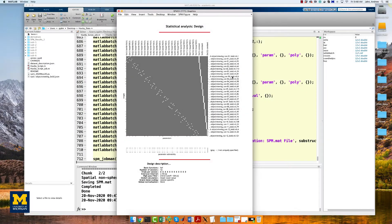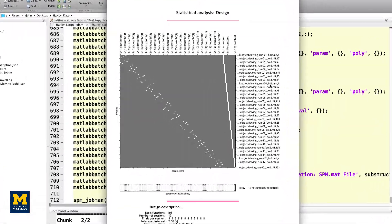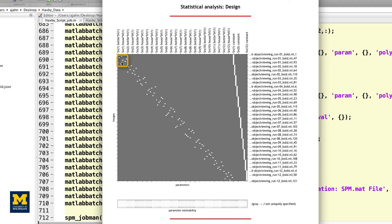When the script is finished, you should see a design matrix that looks like this. Each run should look like a separate square with the tiny white squares within each run representing a block for each condition. Each of these blocks has been estimated as a separate beta map, which we will use as both training and testing data for our classifier.